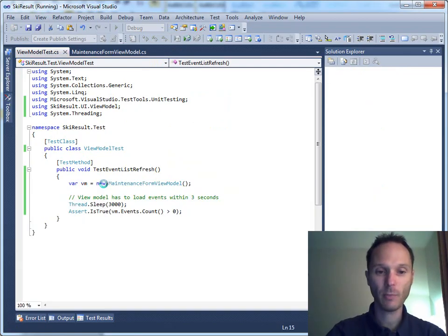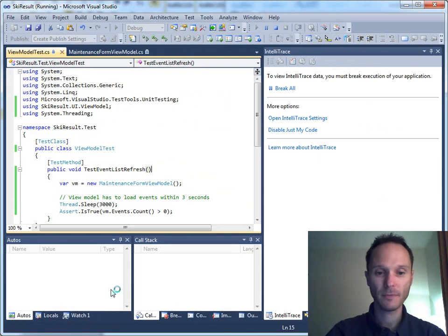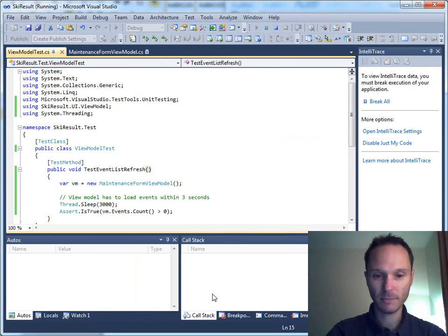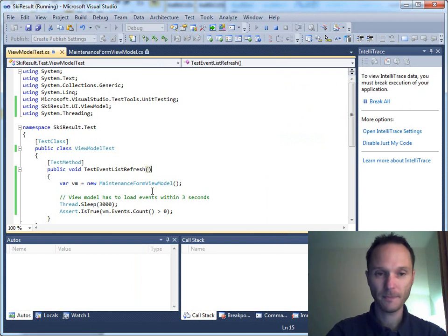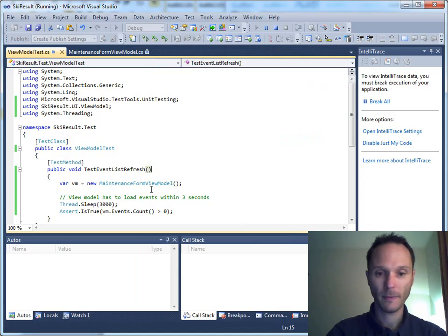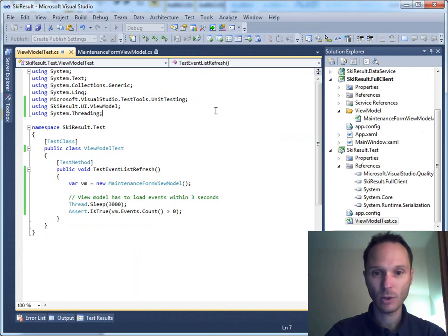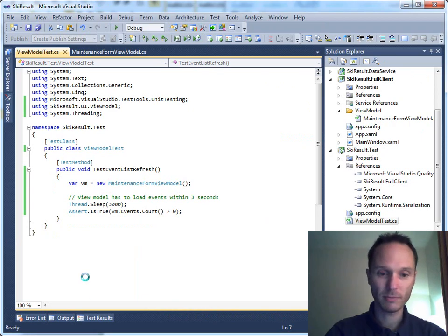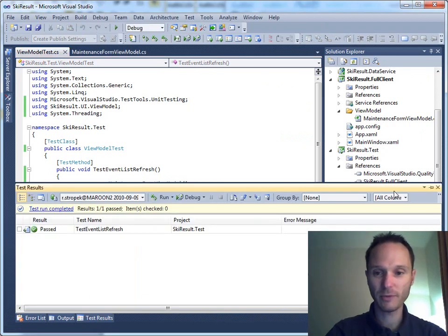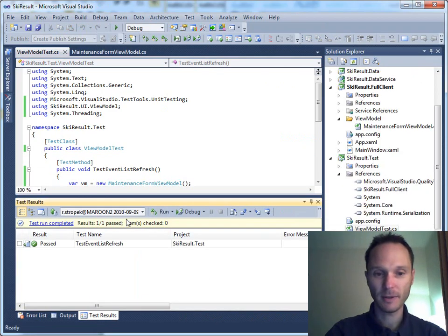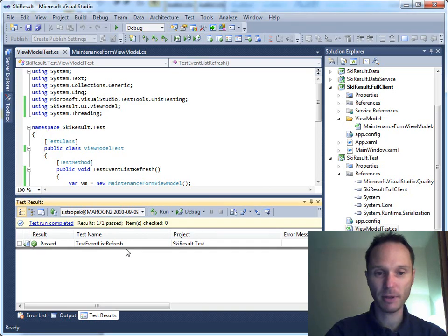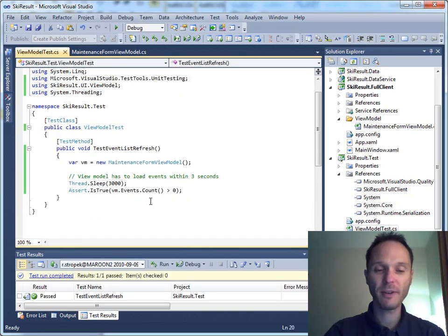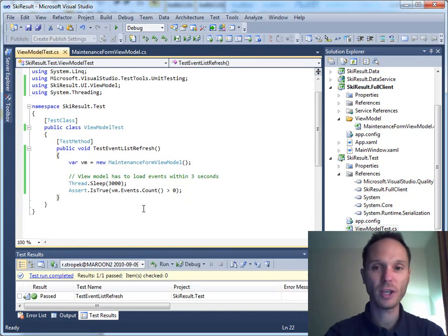Build succeeded. And we have a test. And where is our test result? Let's clean up the screen here. Test. Oops. It was too fast for me. As you can see, the test has been passed.